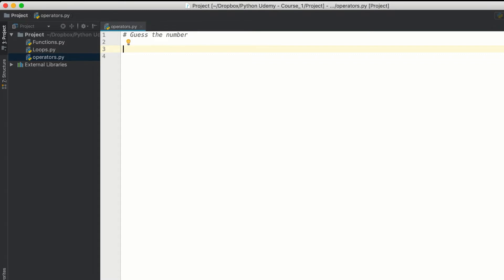So the basic flow will be: we take input from the user as the guess number, then we take a number from Python's random library to get a random number and store it in a variable. Then we check if the guess number equals the random number — if both are equal, we show the user that they've won the game; else we show if the number is smaller or greater.